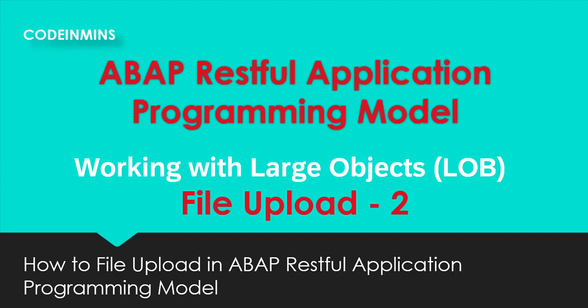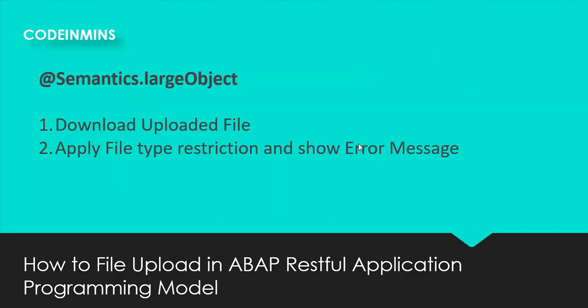In this video we are going to see some more functionalities which we can add while working with large objects in ABAP RESTful Application Programming Model. These two functionalities are, for example, if you have uploaded any file and you need a feature when you click on the file that file should be downloaded rather than opening into a new tab of your browser.